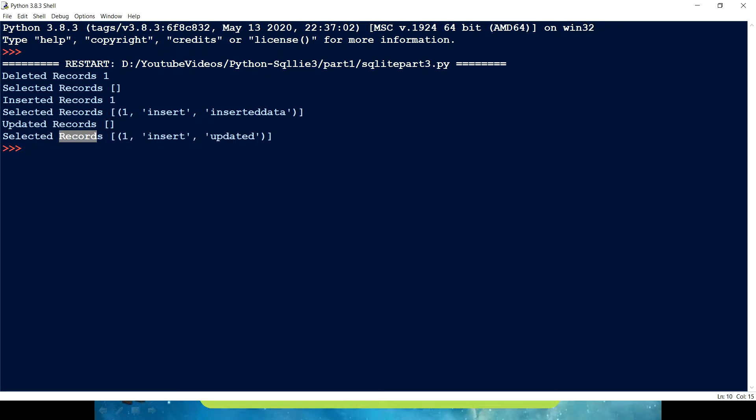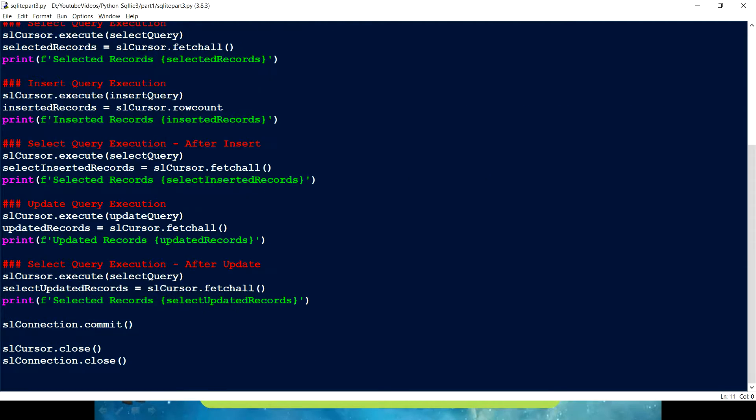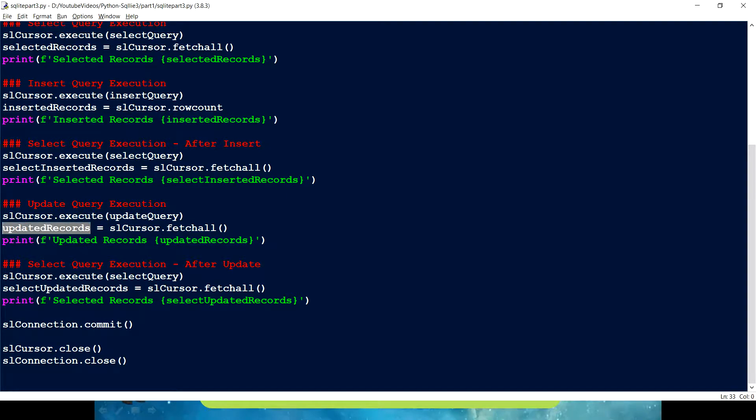And then we have selected. So this print statement was showing selected, so I rectified it, corrected it. I created a new variable which has a more meaningful name like updated records, and this print statement also changes to updated.